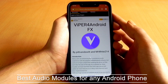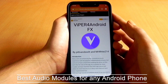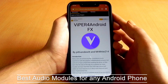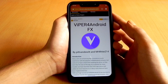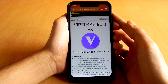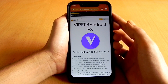Hey there, this is Custom Force back with a new video. Today I have a video on the best audio modules for any Android phone. These modules will work on all phones running Android. I will show you the installation steps of these modules one by one. Do note that you should use only one of these modules at a time.